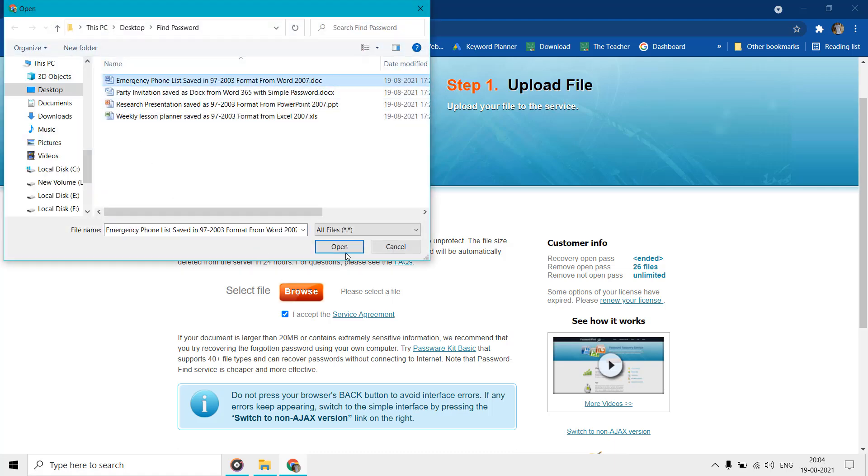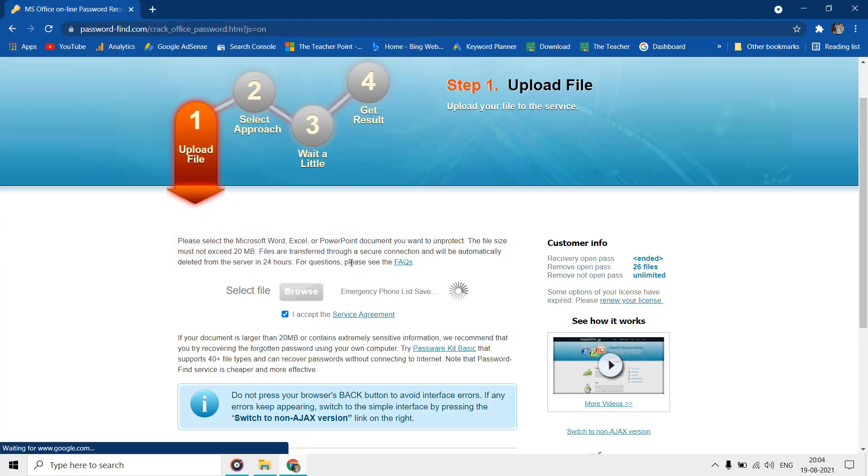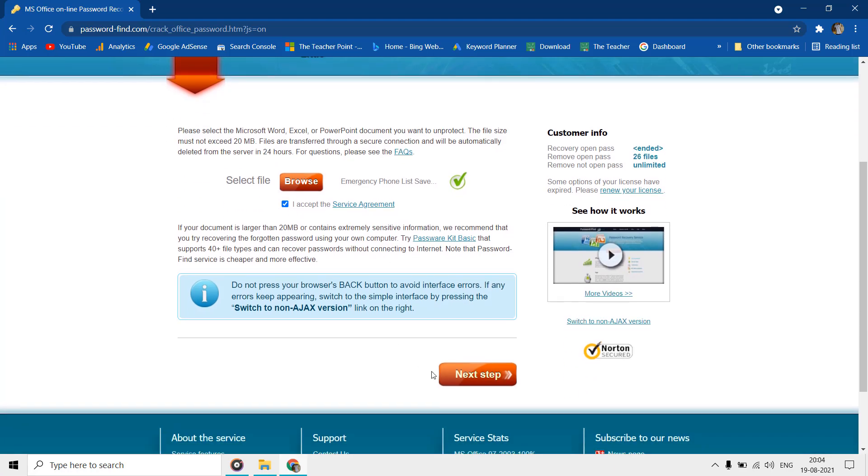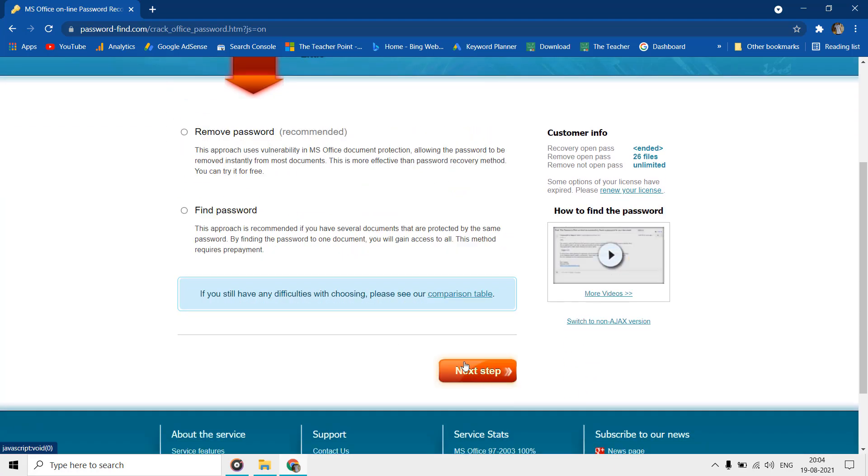Click on unprotect your file, and then click on browse and select the file you wish to remove the password from. Click next and you will be asked either you want to remove the password or find the password.